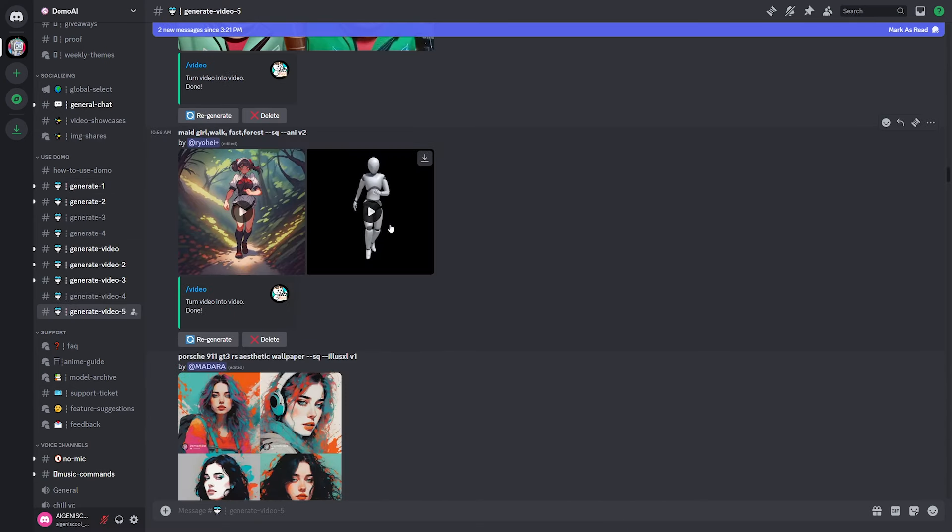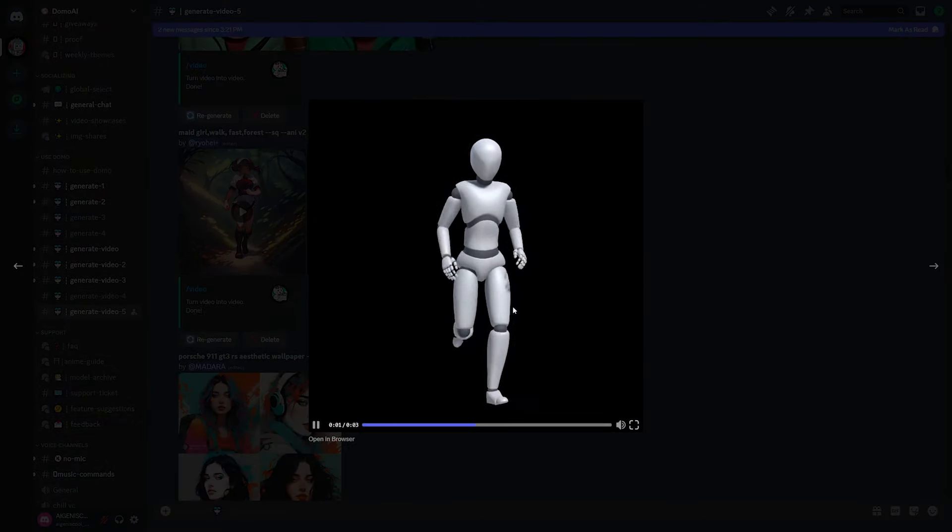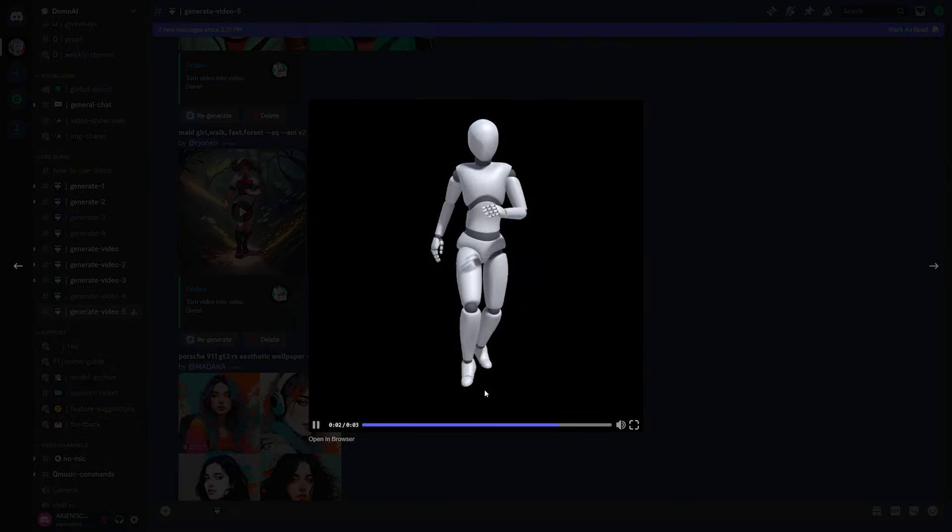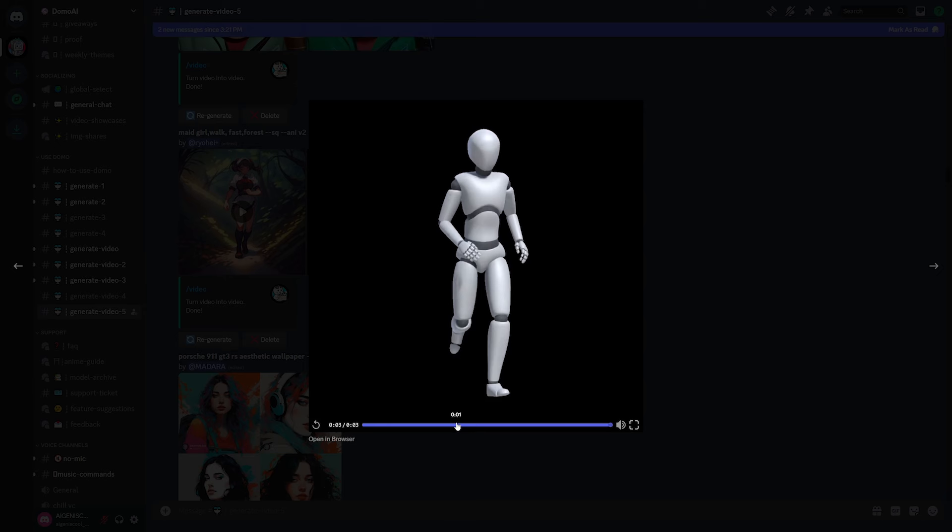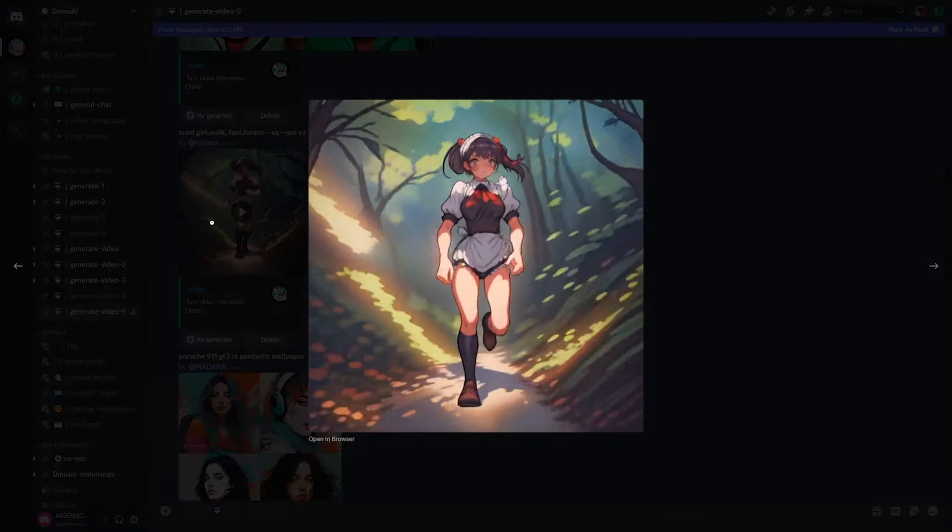And to end off this video, I just wanted to show this last one. Now the reference image that was given was just this model that was just running, just a generic 3D model. And with just this small little prompt, it generated this.